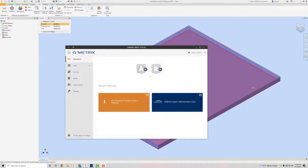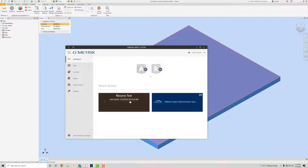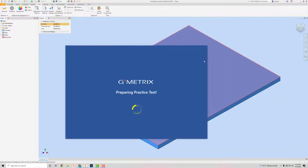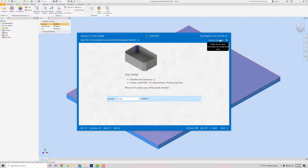Alright, we're going to do the last 10 of the Inventor practice — the Certified User practice exam. Let's get it. I'm going to resume my test. Don't look at the time — it's taking me almost over two hours. No, it hasn't; I've been goofing around.